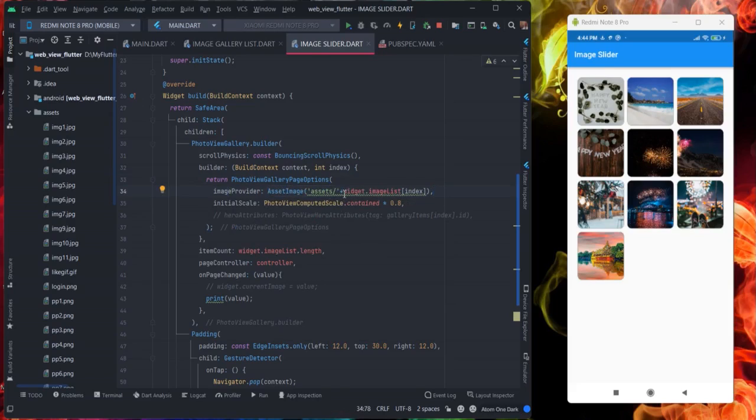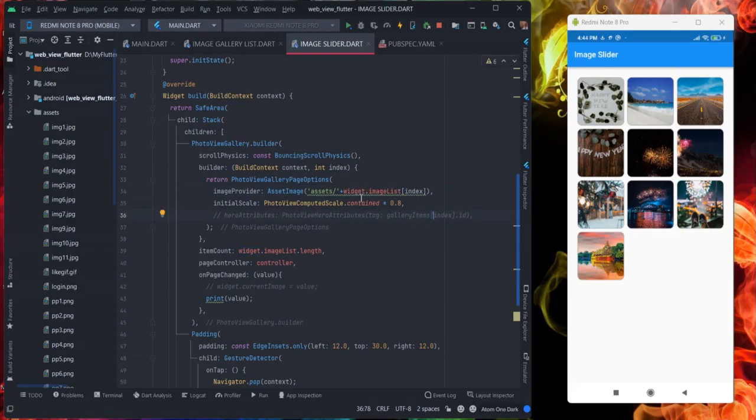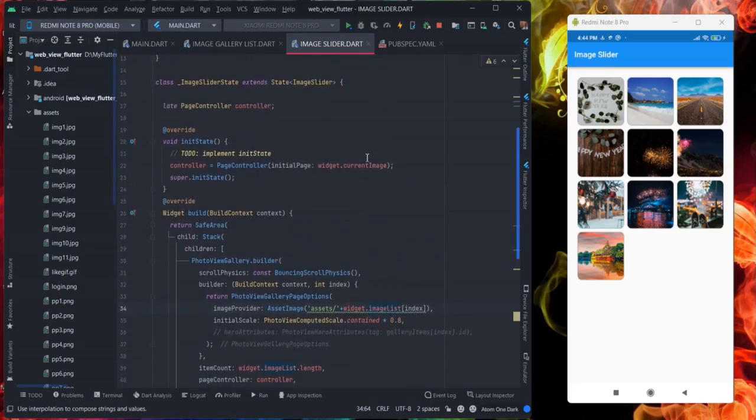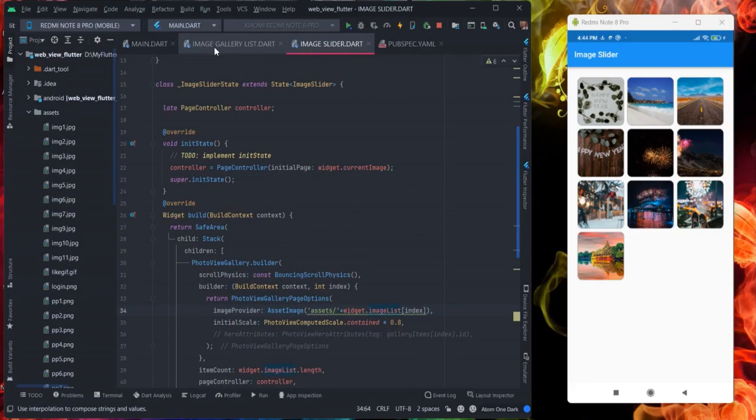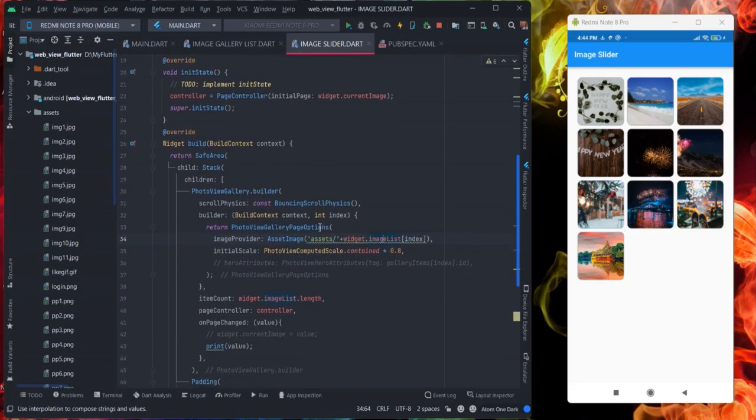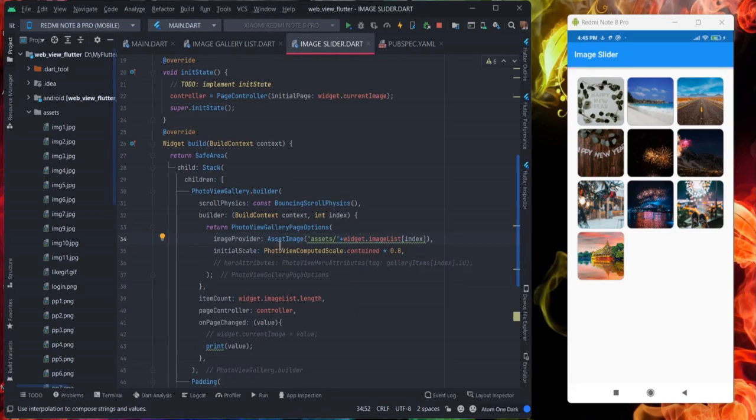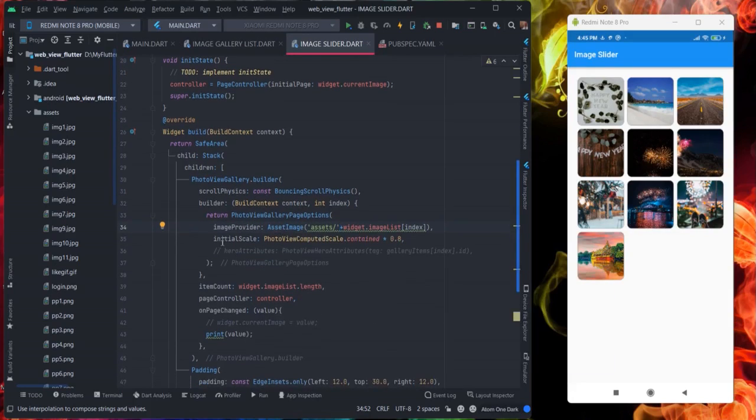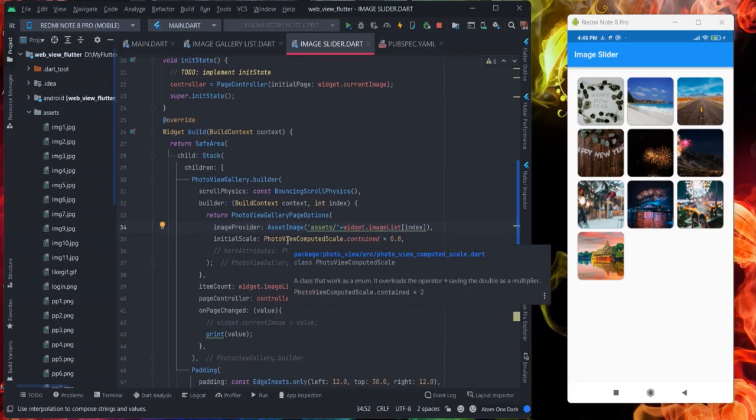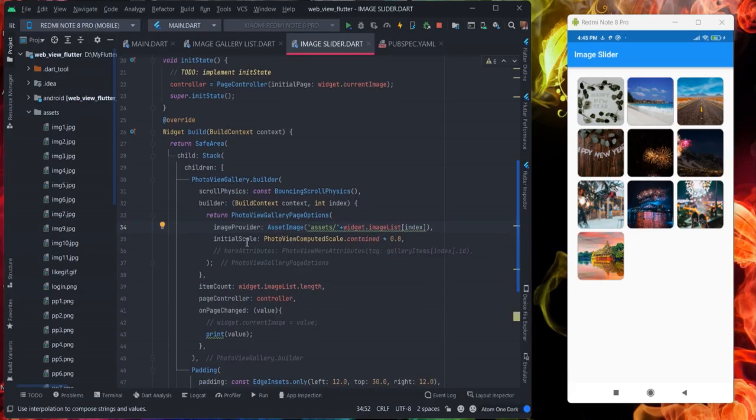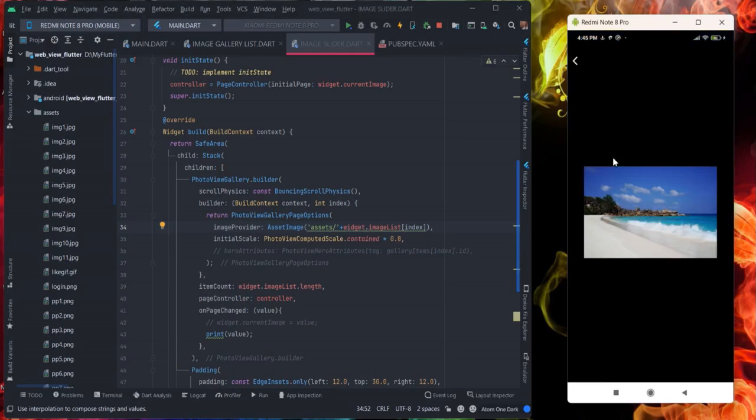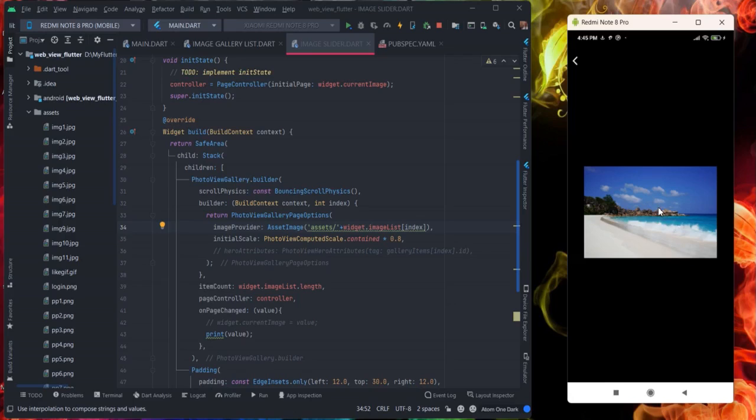Which I am getting from my previous screen. This is widget.imageList[index]. So this particular image list is coming from our previous page which is image gallery list. And again I am providing assets here because my image is coming from this asset. If your image is coming from API then you can use your network image. And initial scale, as I told you that when you are clicking on this particular thing then your picture is like this, there is no zoom.